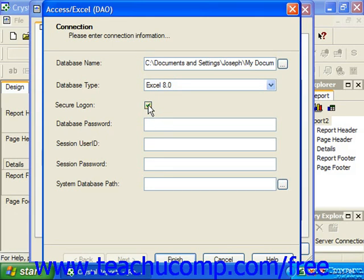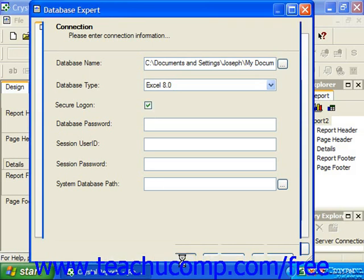So once you've set any necessary options in this dialog box, you would then click finish at the bottom to set the selected data source.